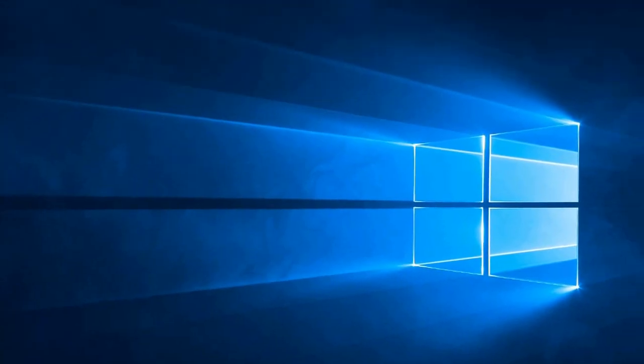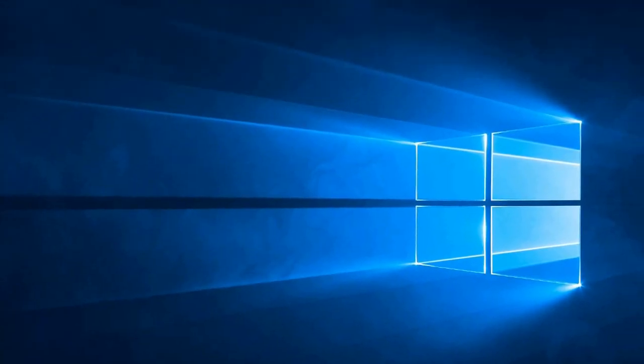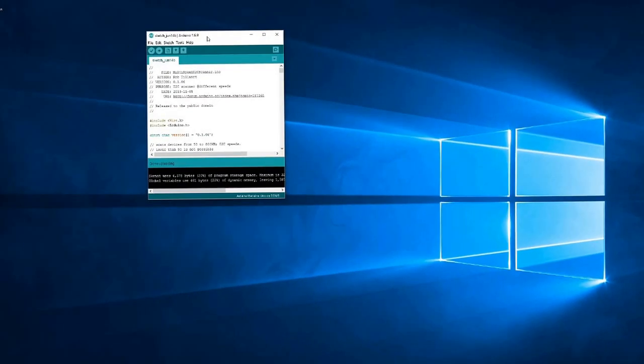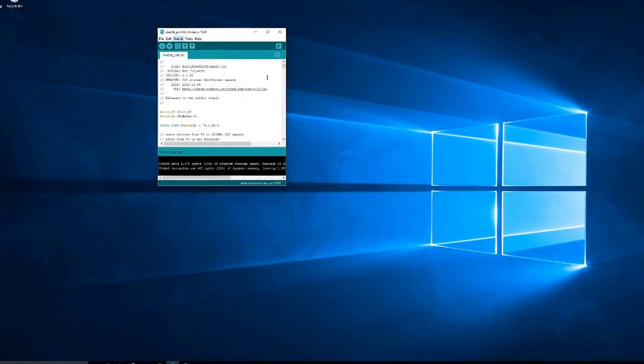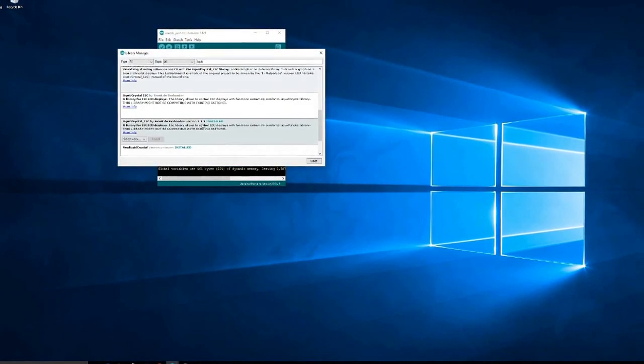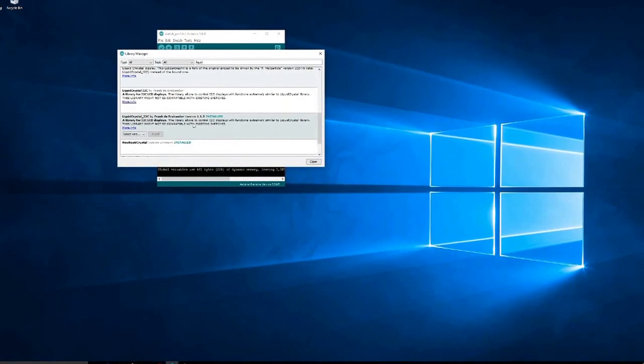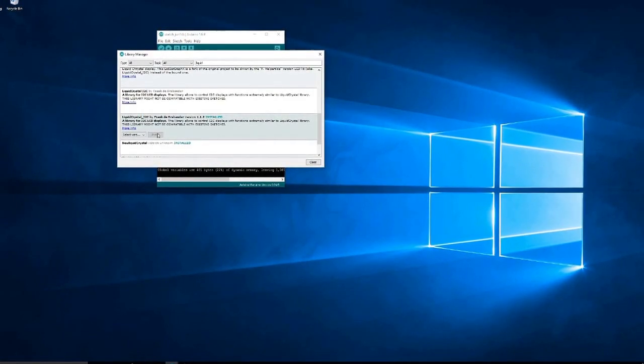Then you will need to open the Arduino program and go to Sketch, Include Library, Manage Libraries and install the latest version of Liquid Crystal IC2.